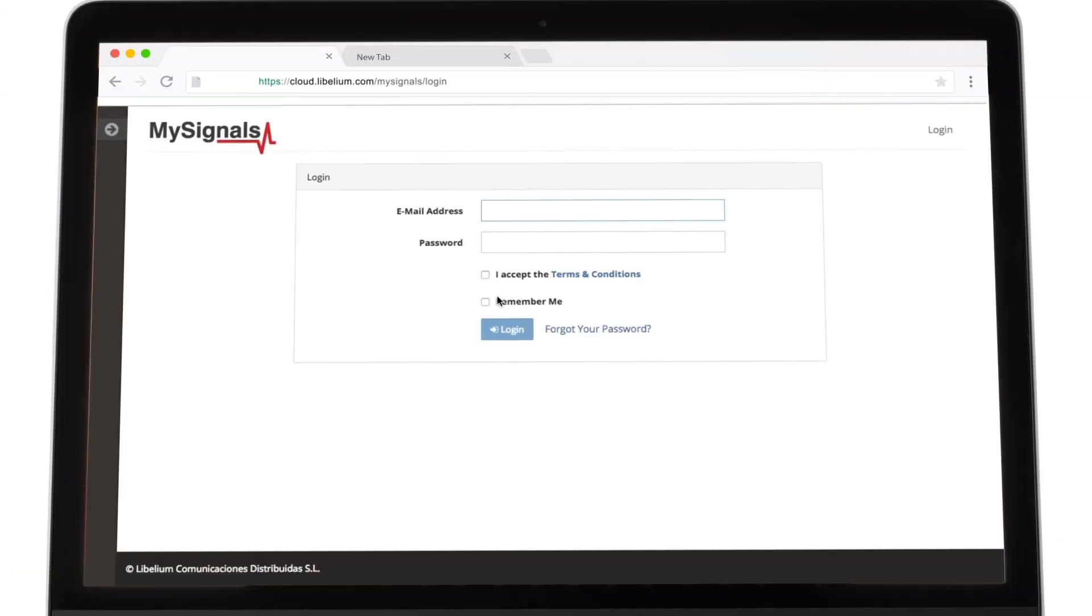In order to see the monitored information on the cloud, log in to the MySignals website with the credentials given by Lobelium.